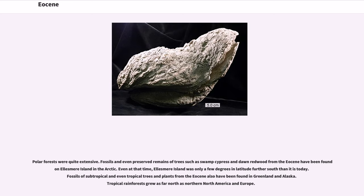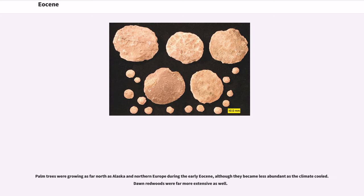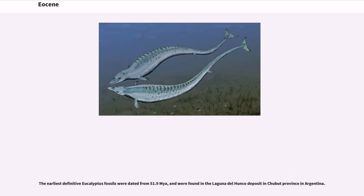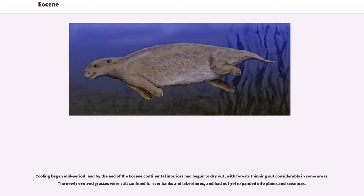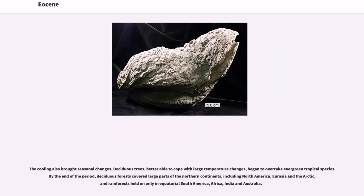Fossils of subtropical and even tropical trees and plants from the Eocene have also been found in Greenland and Alaska. Tropical rainforests grew as far north as northern North America and Europe. Palm trees were growing as far north as Alaska and northern Europe during the early Eocene, although they became less abundant as the climate cooled. Dawn redwoods were far more extensive as well. The earliest definitive eucalyptus fossils were dated from 51.9 Ma and were found in the Laguna del Hunco deposit in Chubut province, Argentina. Cooling began mid-period, and by the end of the Eocene, continental interiors had begun to dry out, with forests thinning out considerably in some areas. The newly evolved grasses were still confined to riverbanks and lake shores and had not yet expanded into plains and savannahs. The cooling also brought seasonal changes. Deciduous trees, able to cope with large temperature changes, began to overtake evergreen tropical species. By the end of the period, deciduous forests covered large parts of the northern continents, including North America, Eurasia, and the Arctic, and rainforests held on only in equatorial South America, Africa, India, and Australia.